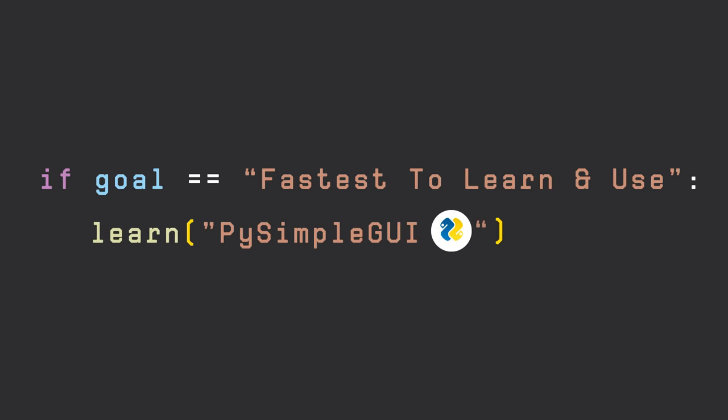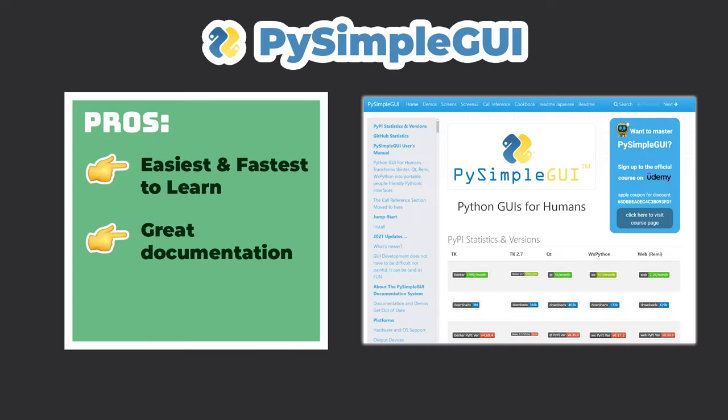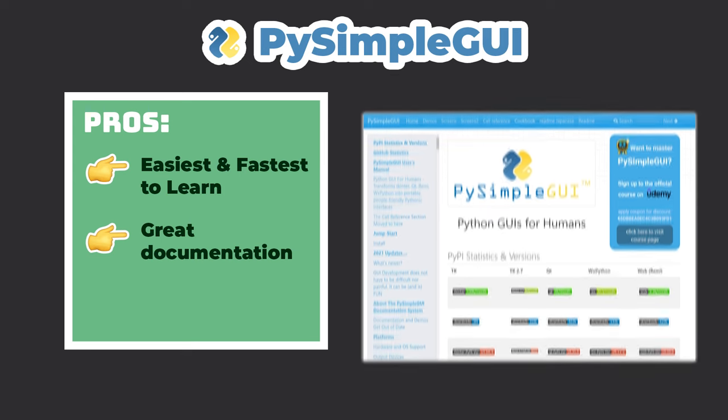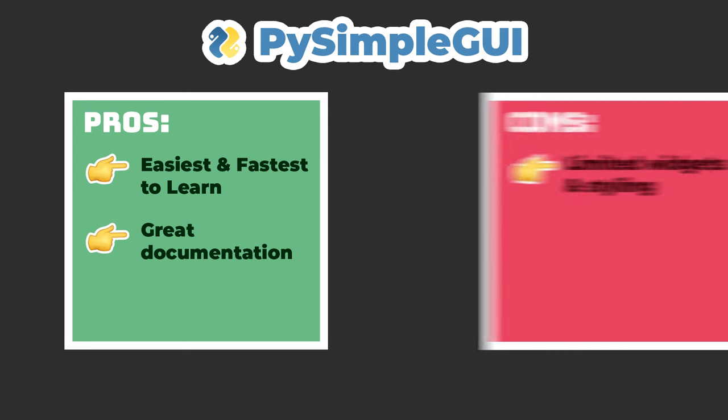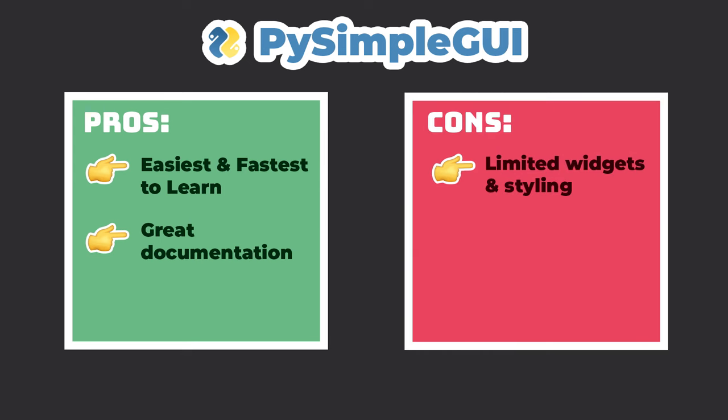If you're just looking to create GUIs as quickly as possible and don't care much about the design and features you have when doing so, PySimpleGUI is a great option. You can easily learn it within a few days and make use of the great documentation and community to make applications as quickly as possible.